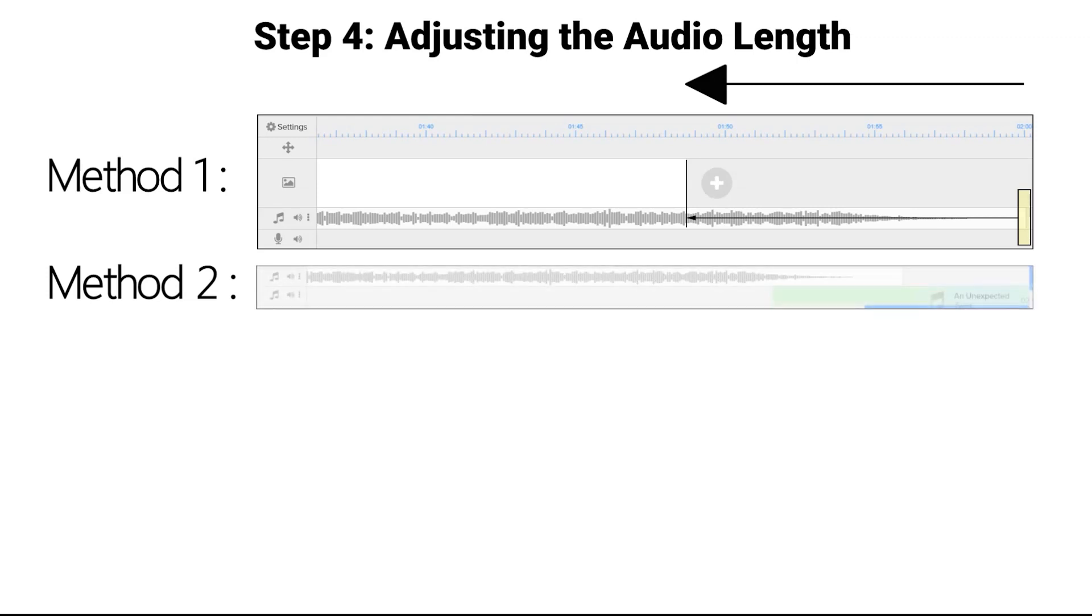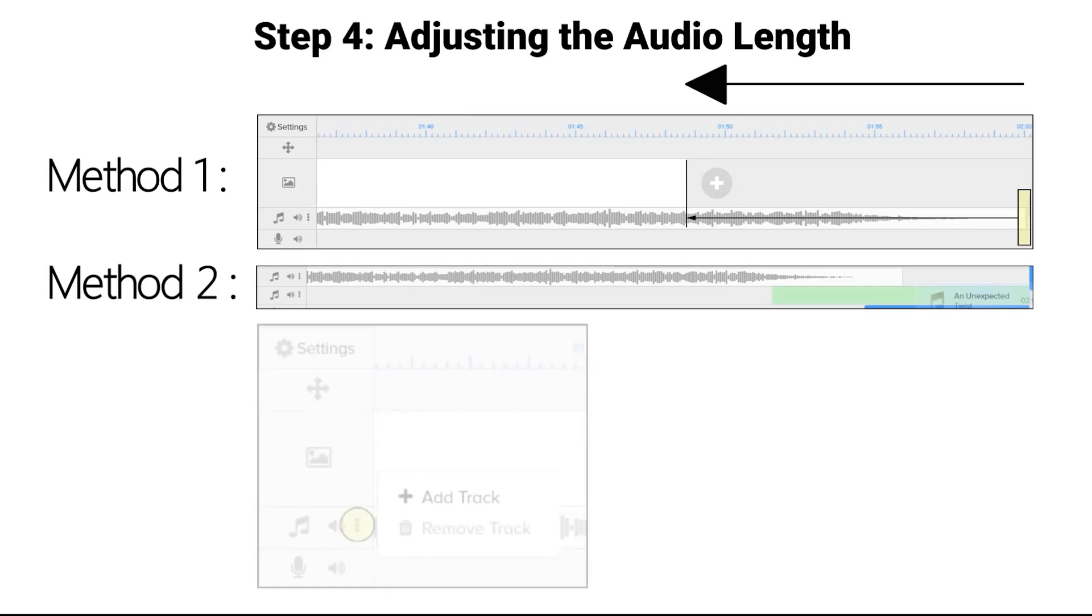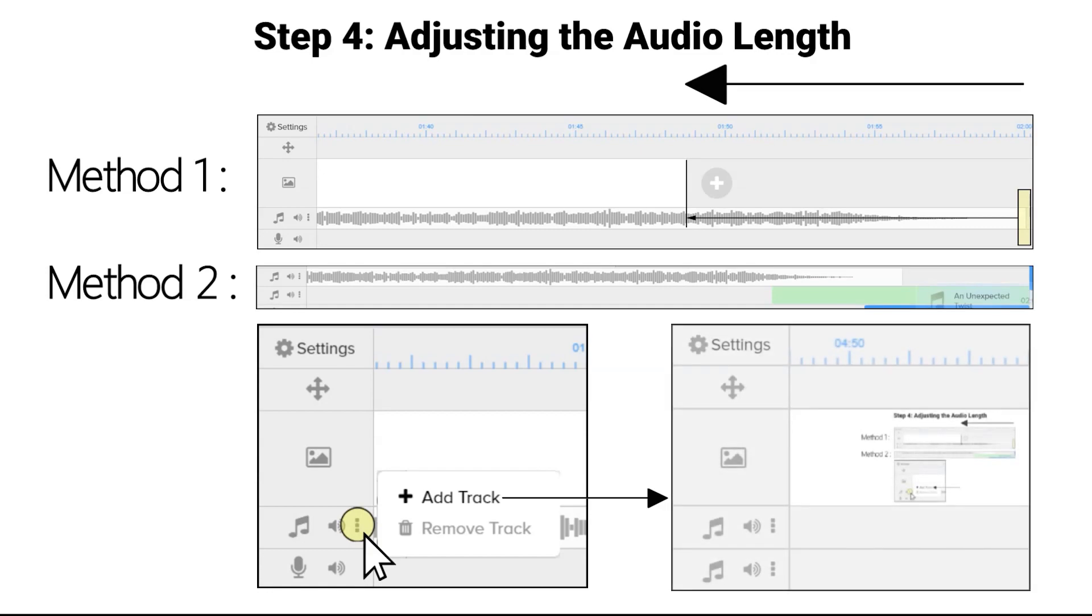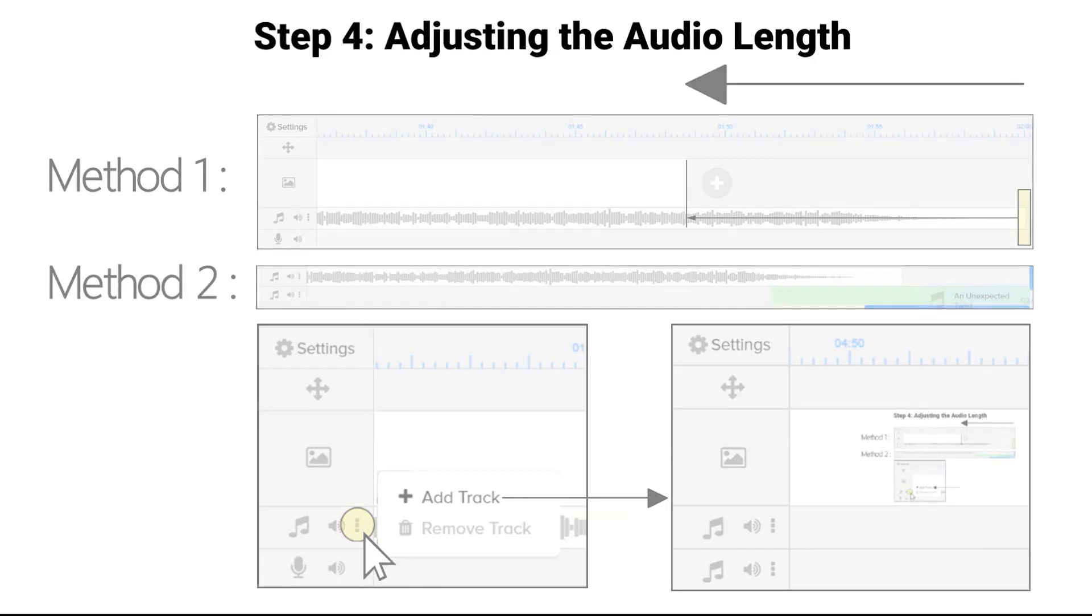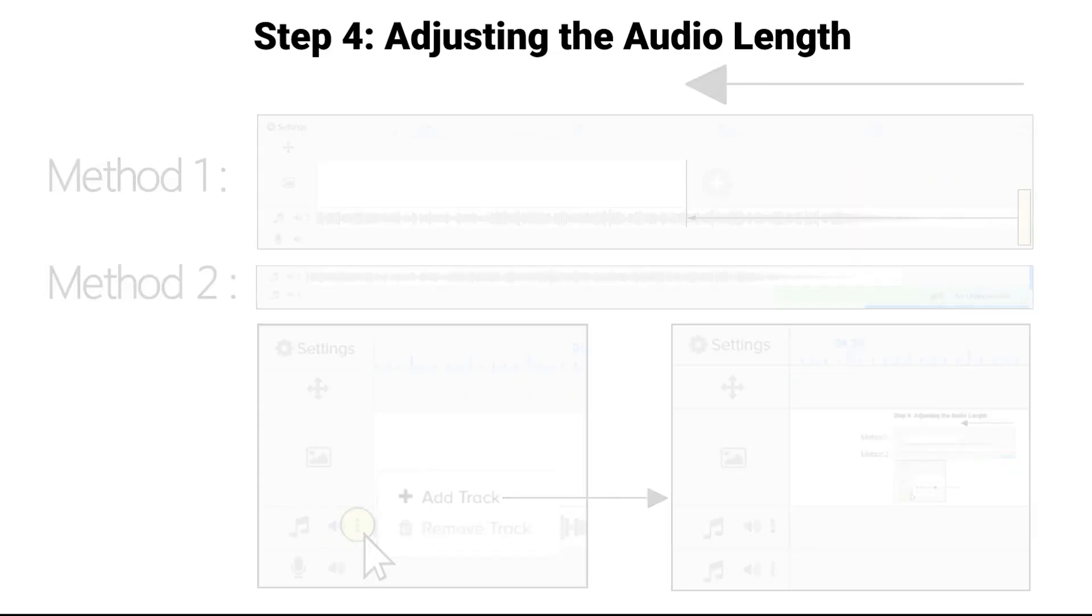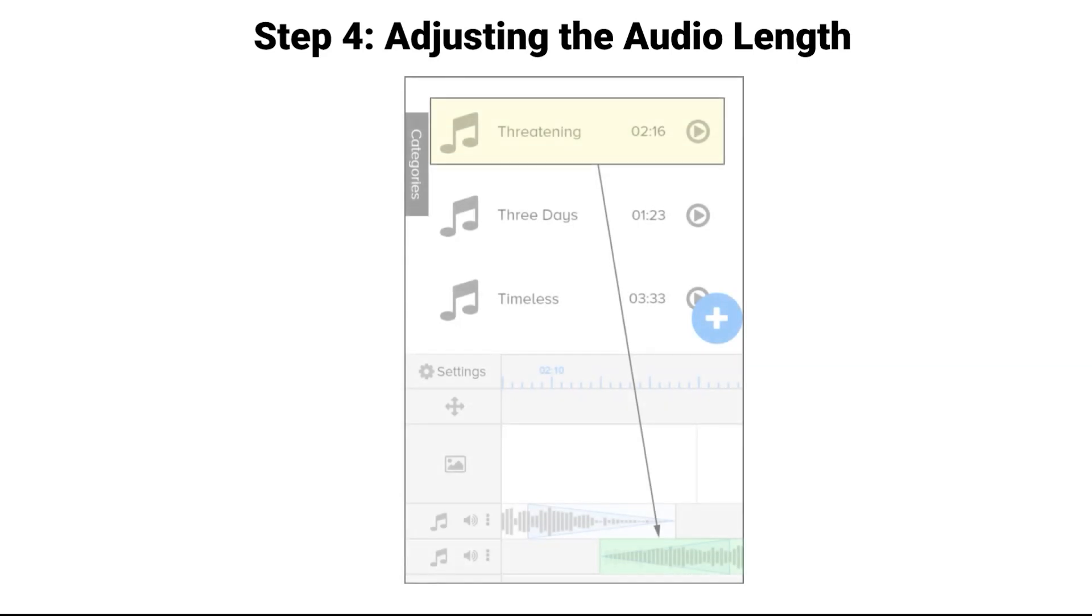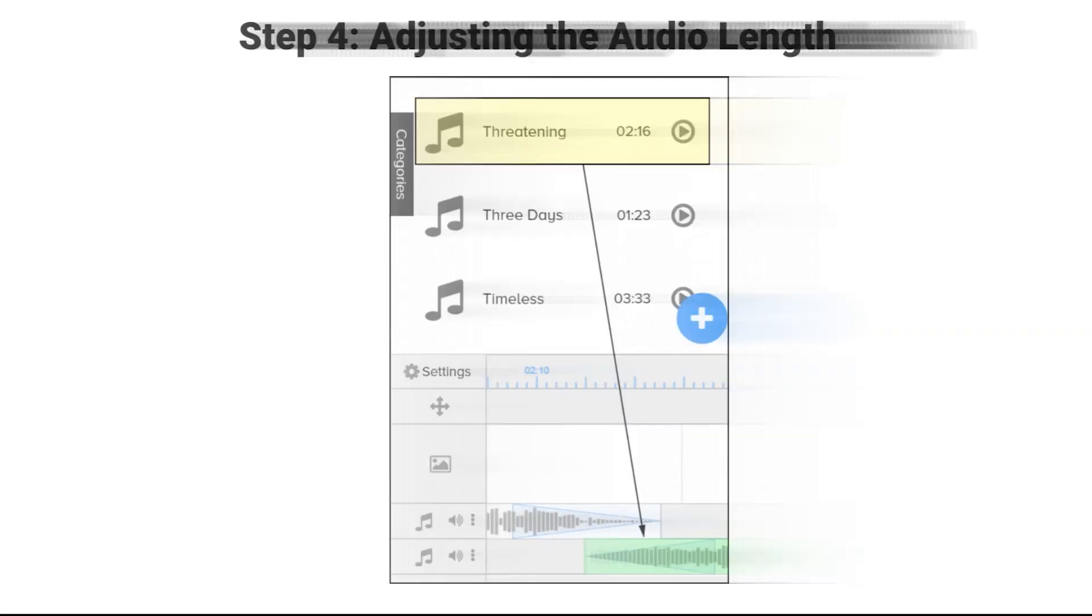If the audio file is too short, add an additional audio track by clicking the three vertical dots on the left side of the audio track and choosing Add Track. This will create a second audio track. Now drag the same audio file from the sound section to the new audio track.